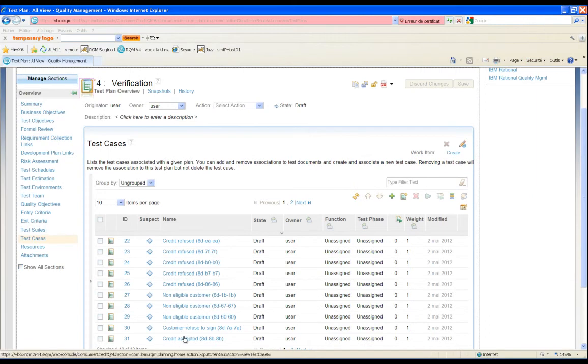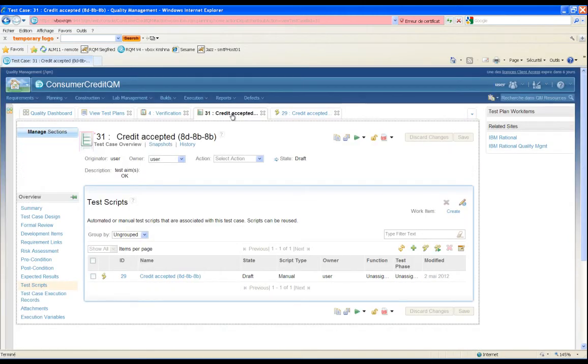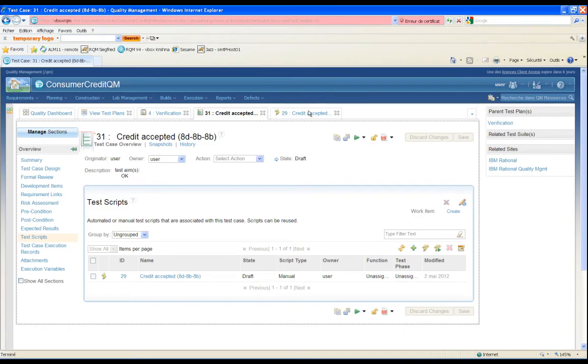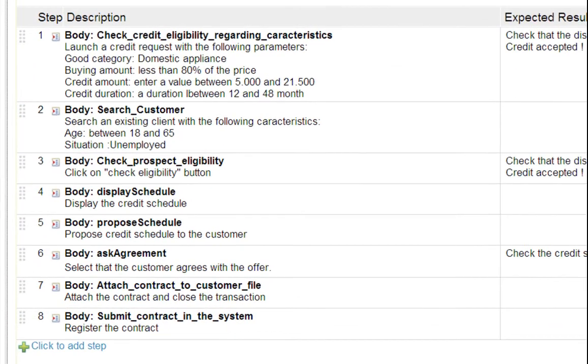Now we can see the resulting manual test cases with the detailed steps coming from the model. When the specification will evolve, the test analyst will only have to update the corresponding part in the modeling, and then regenerate and republish the new version of the test cases.